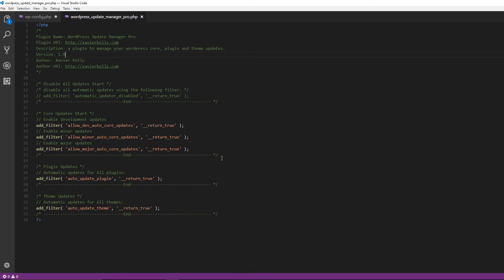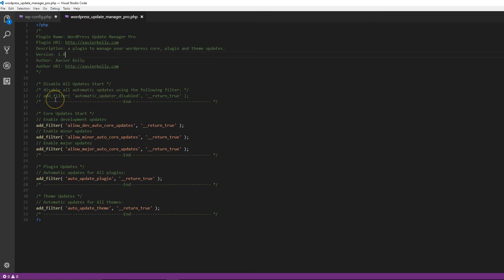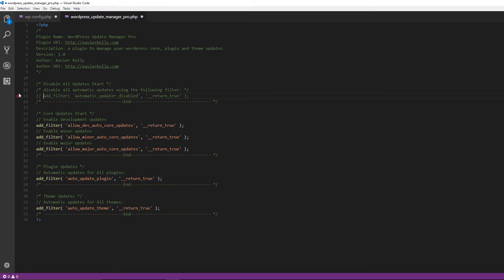So for the basic things here — as we said before, if you want to disable automatic updates for everything, you just uncomment this line and it disables all updates no matter what they are: plugins, themes, or anything else.